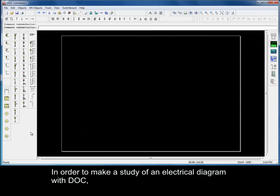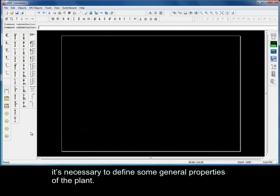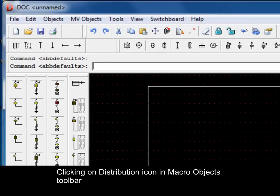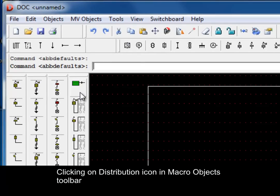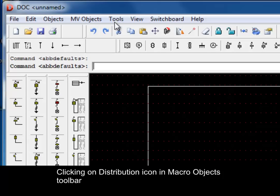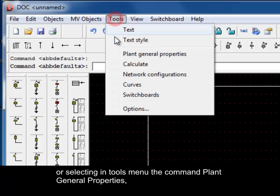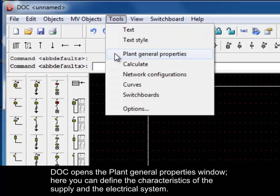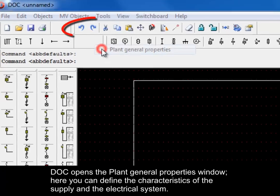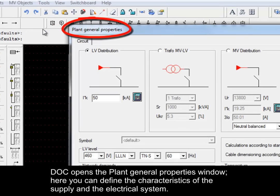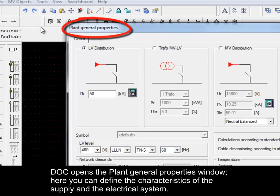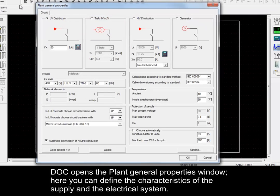In order to make a study of an electrical diagram with DOC, it is necessary to define some general properties of the plant. Clicking on Distribution icon in Macro Objects Toolbar or selecting in Tools menu the command Plant General Properties, DOC opens the Plant General Properties window. Here you can define some characteristics of the supply and the electrical system.